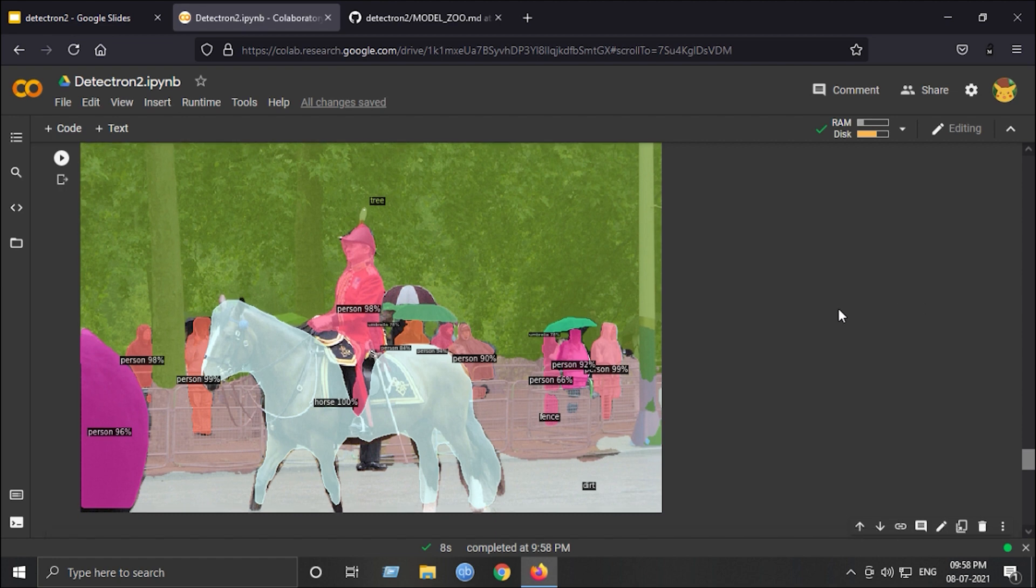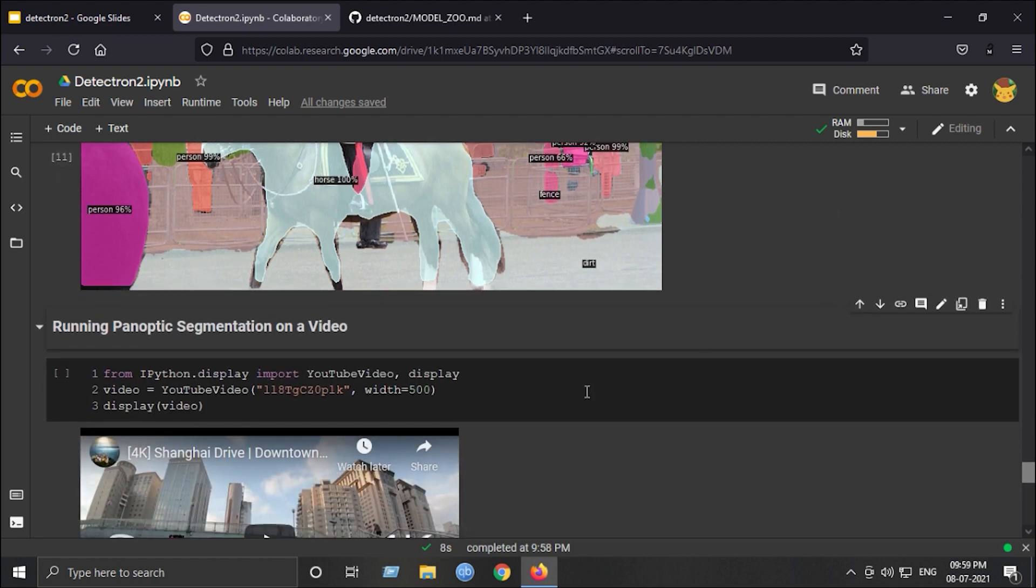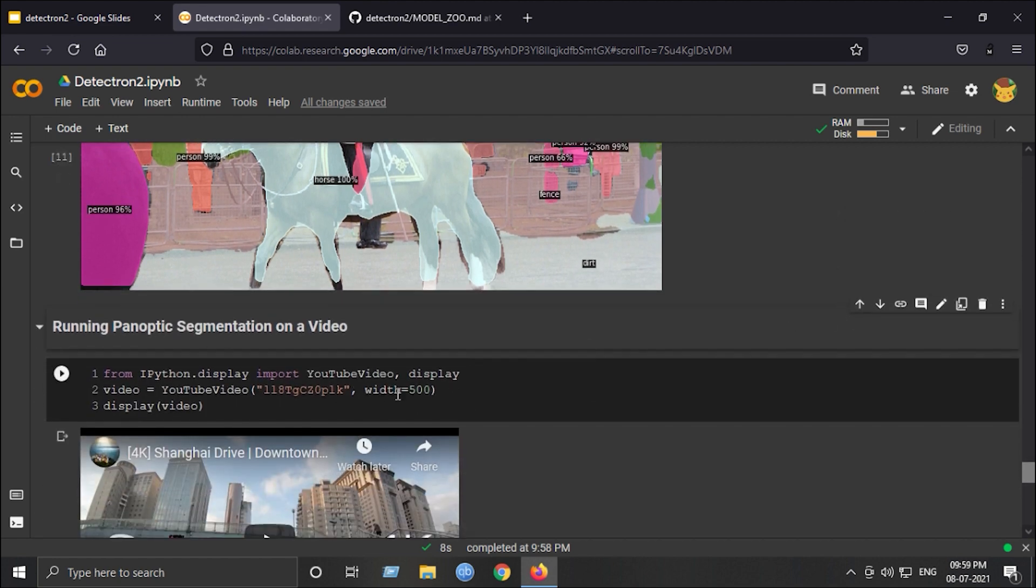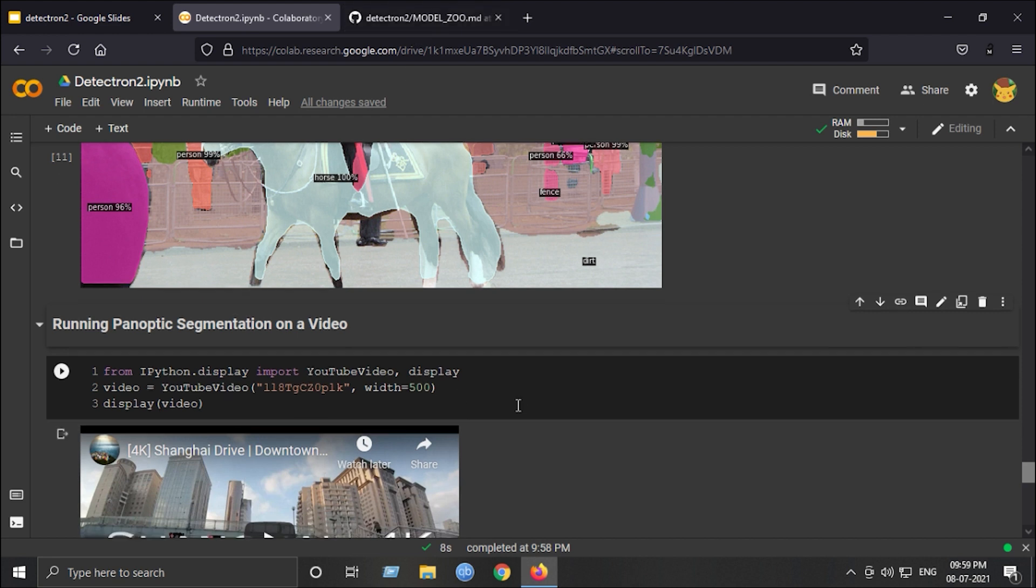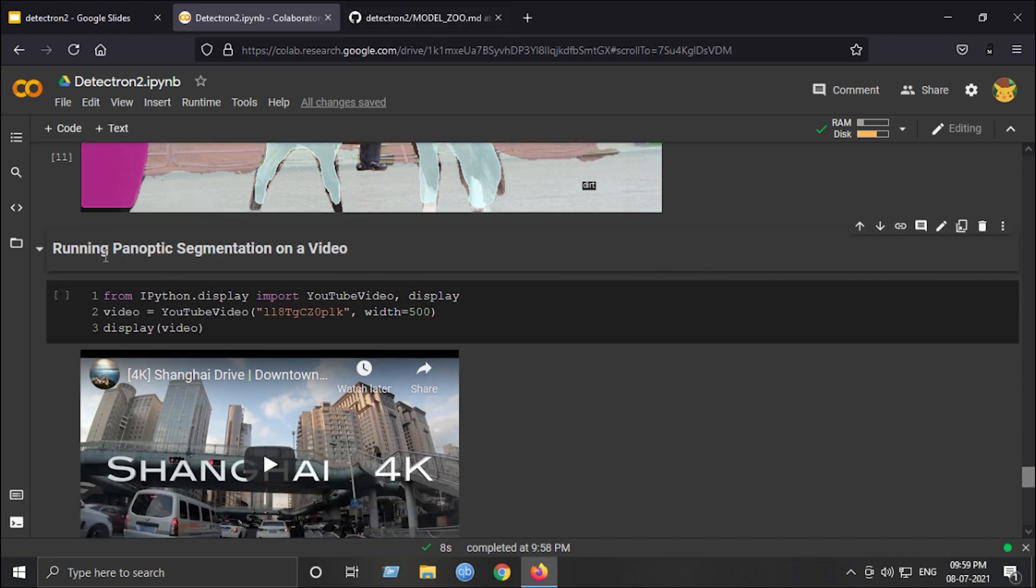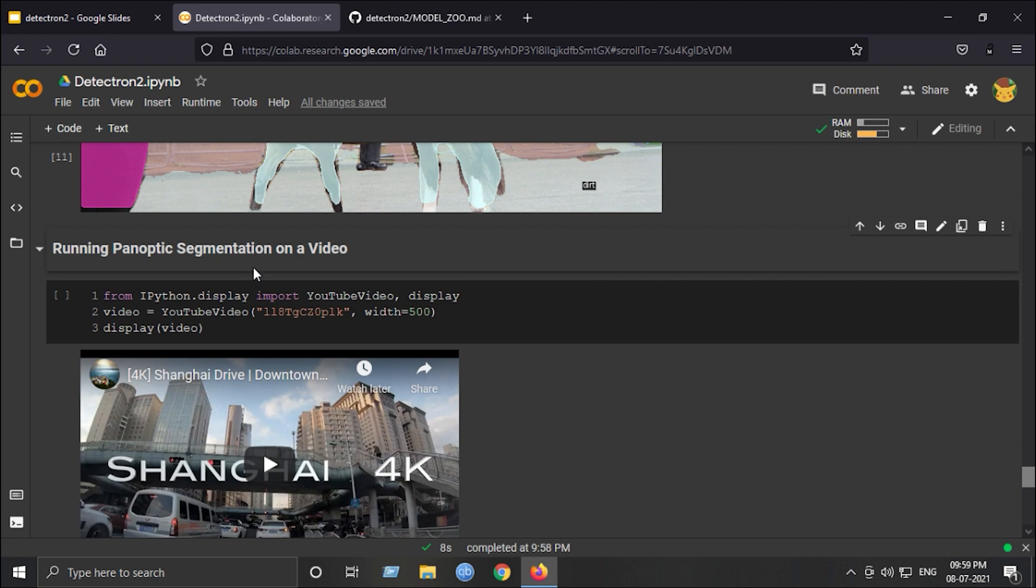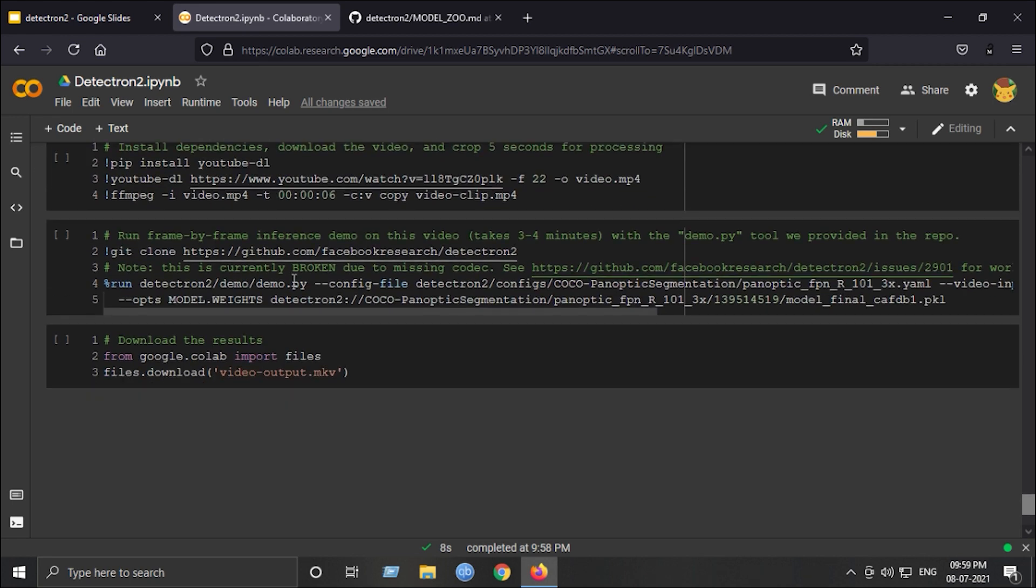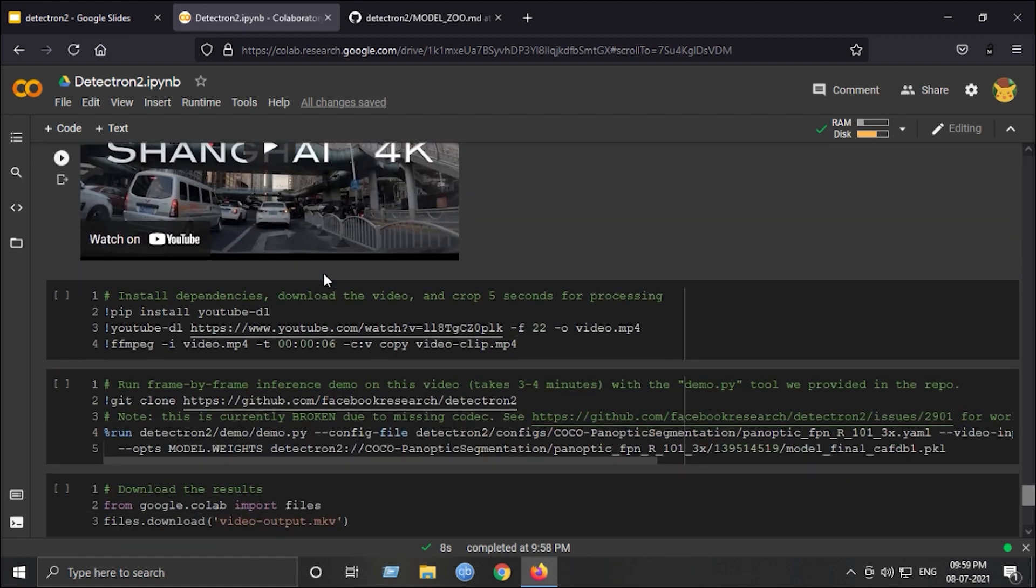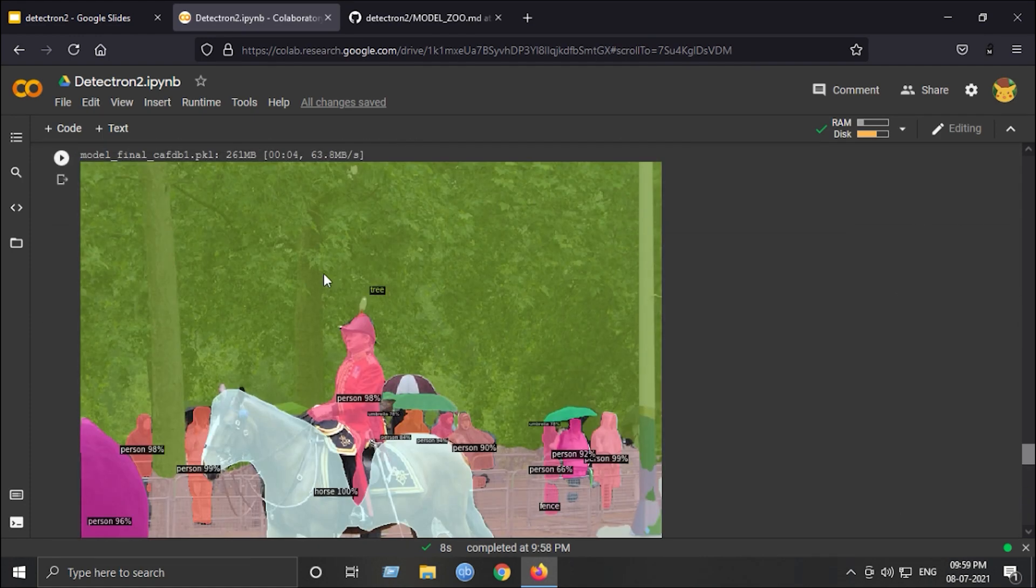This is just a sample of running panoptic segmentation on a video. I have copied this from their original Detectron 2 official implementation. They had provided a method on which we can run panoptic segmentation on our video. I won't run this right now but you can experiment it on your own. That was it for this tutorial and I hope you liked it.